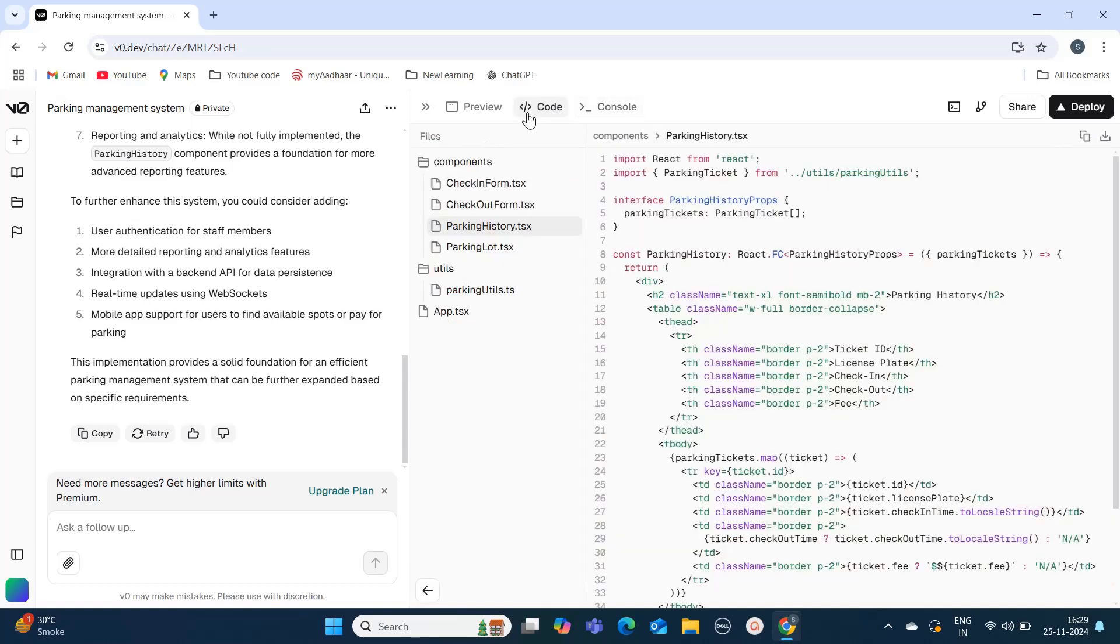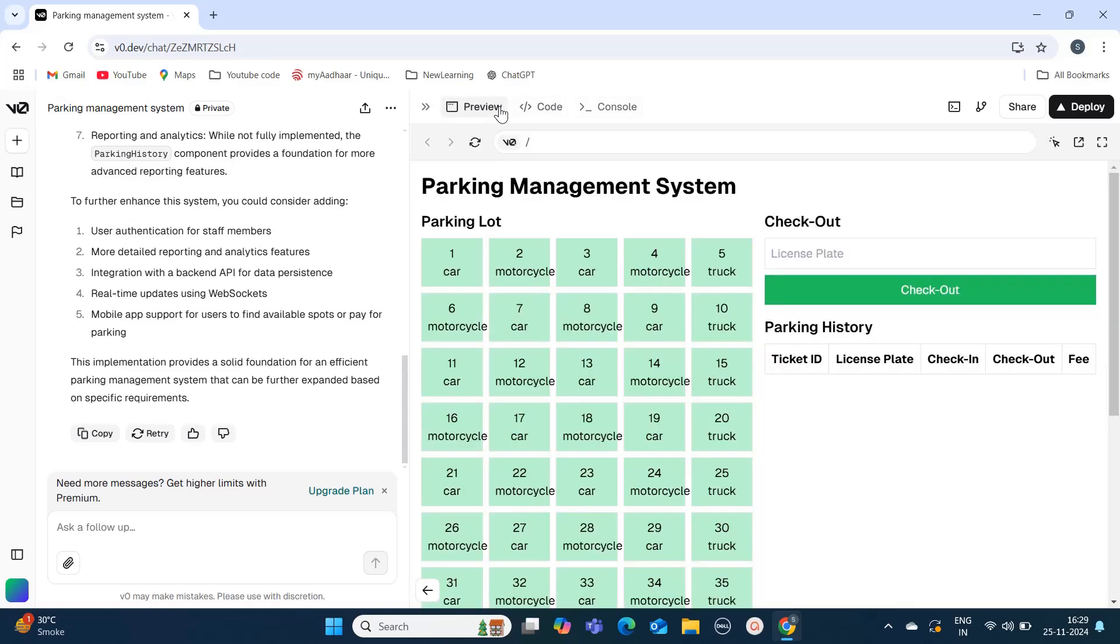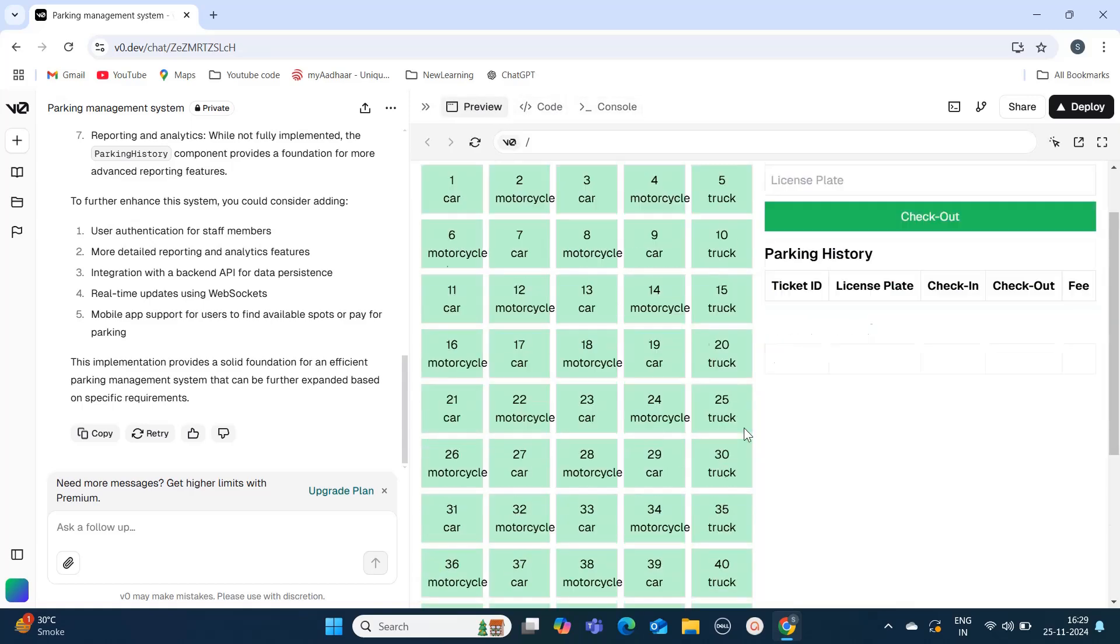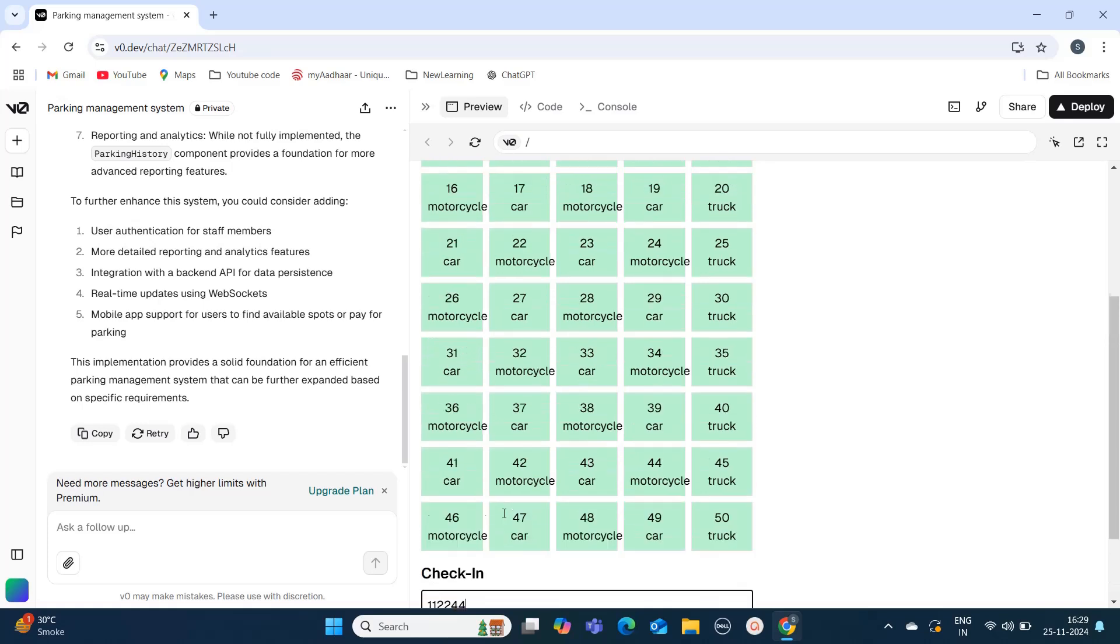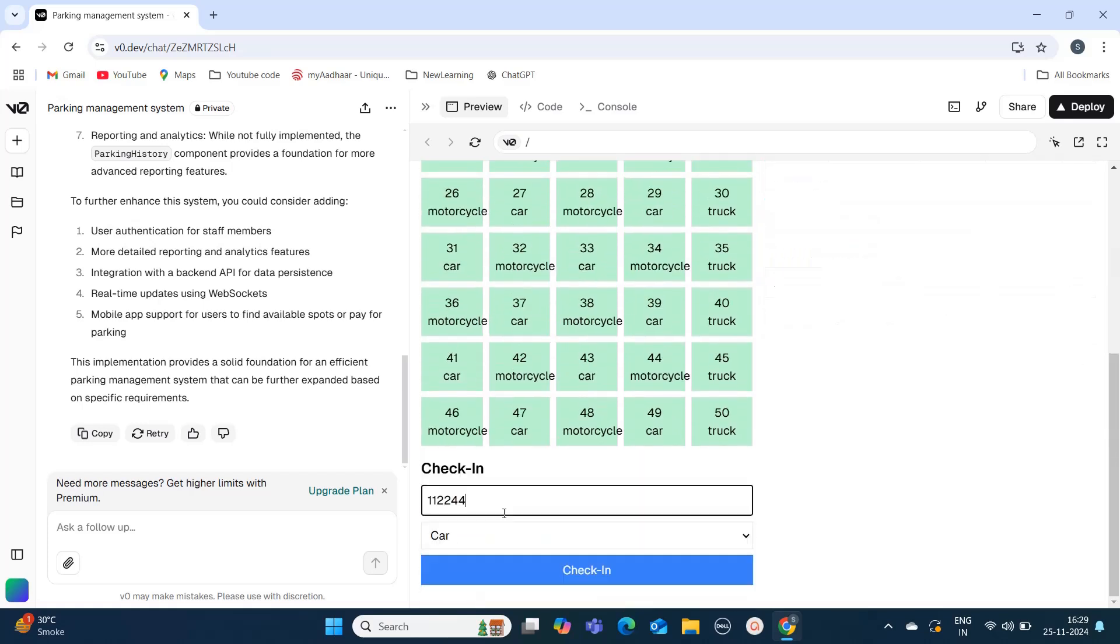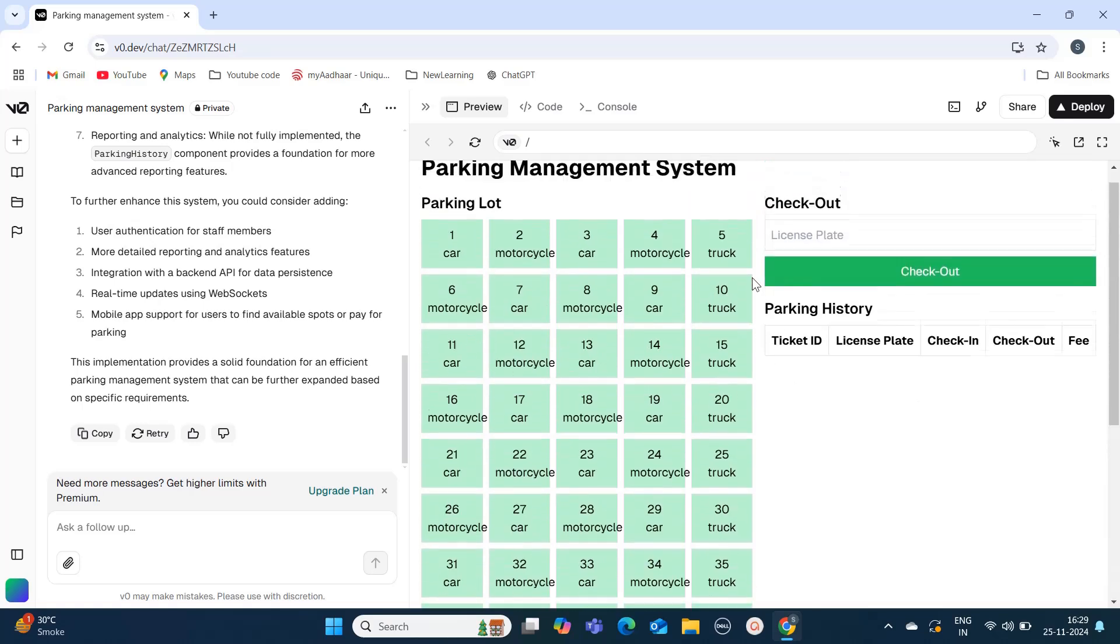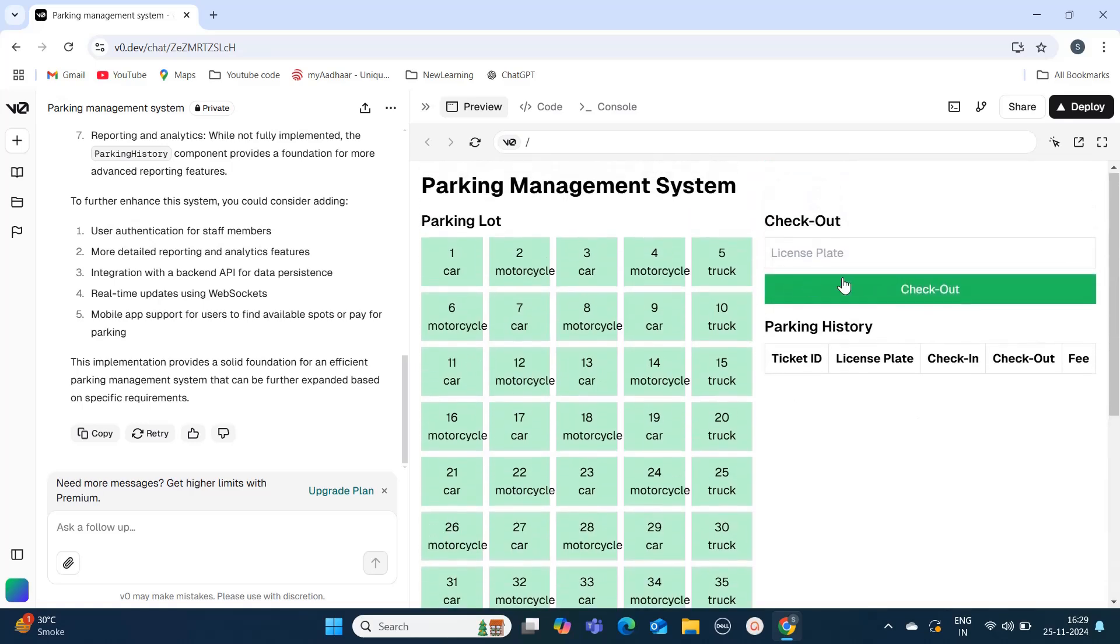I'm going to test this application. We may get a few flaws initially, but we can solve them using this chat prompt. Here you can mention the license plate number, the type of vehicle you have, and it should get added into your parking history.